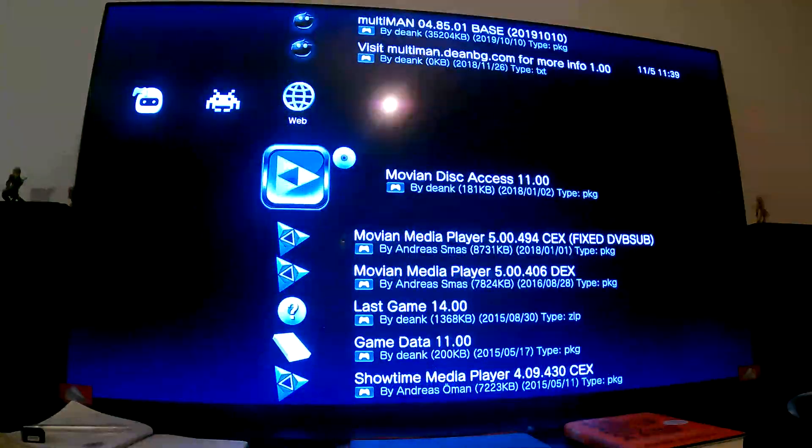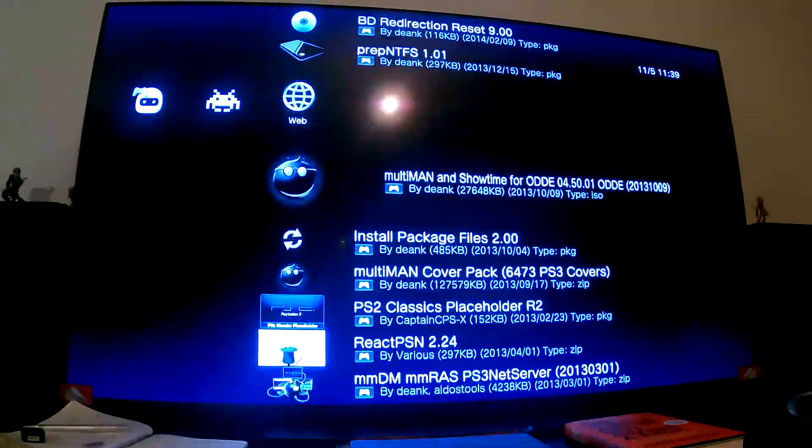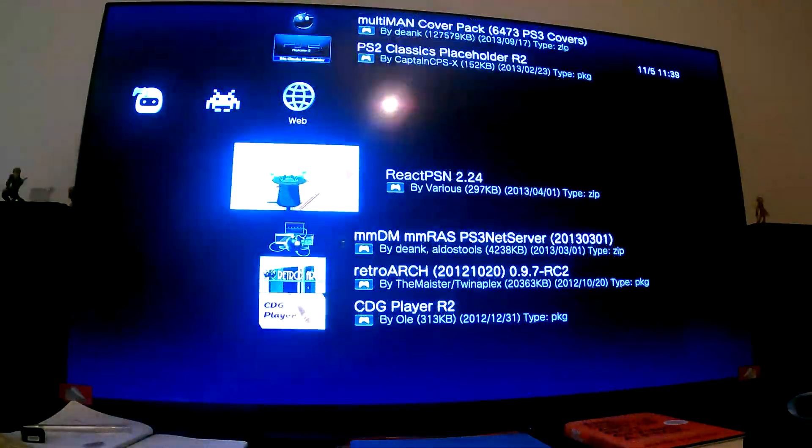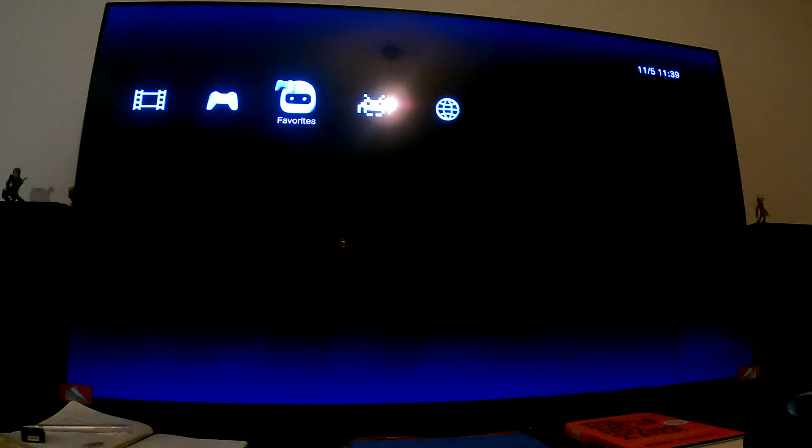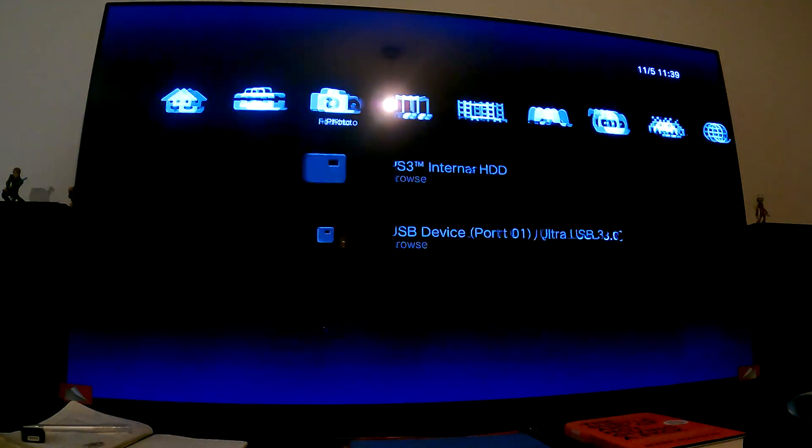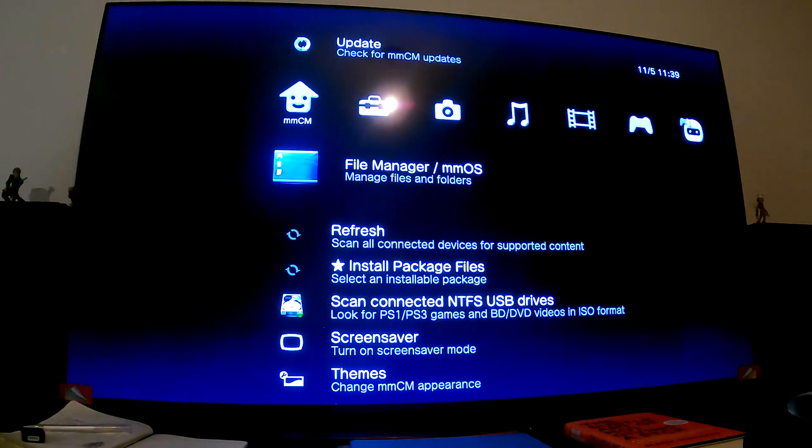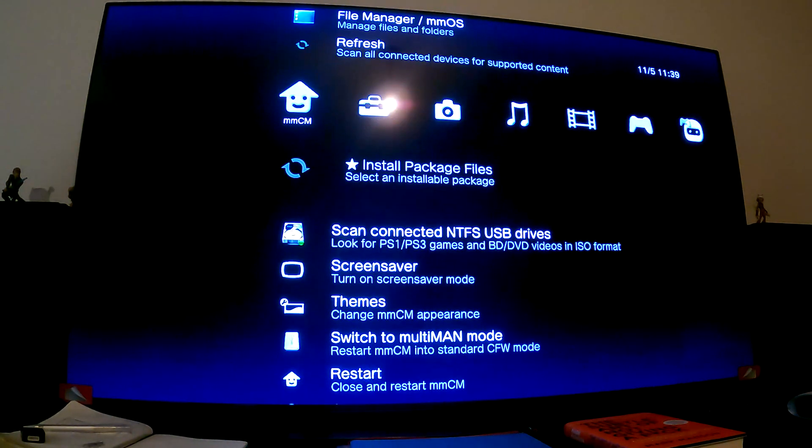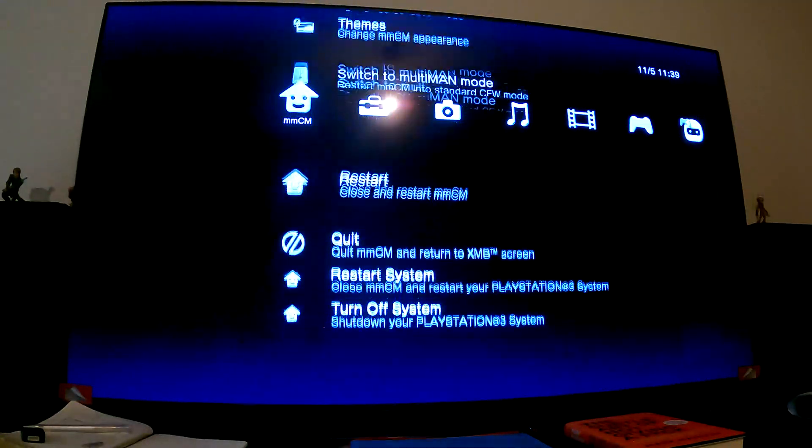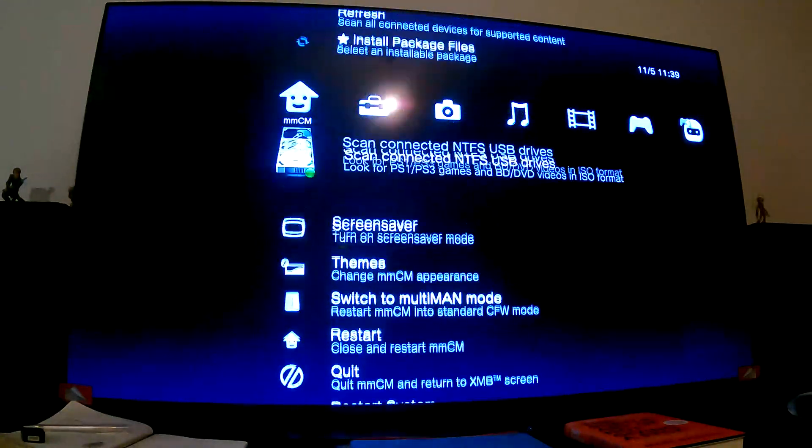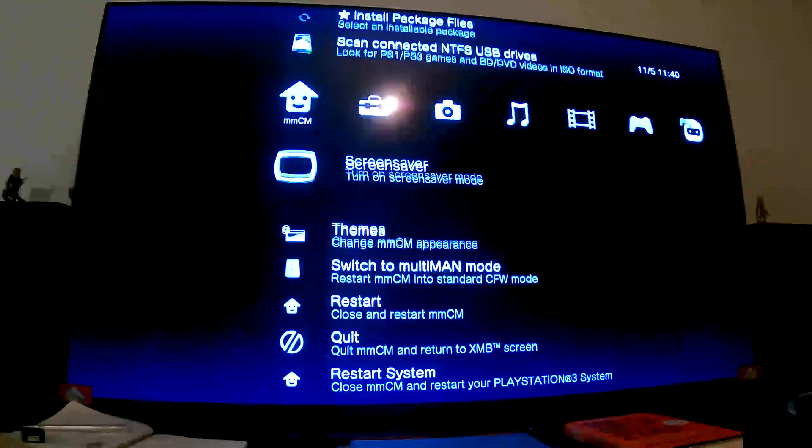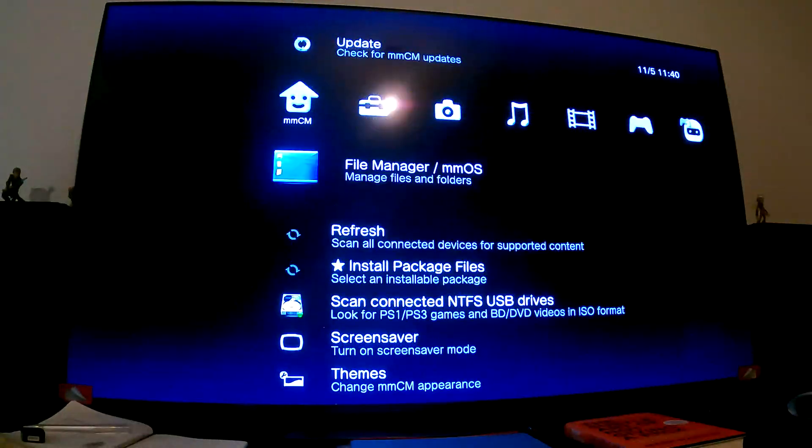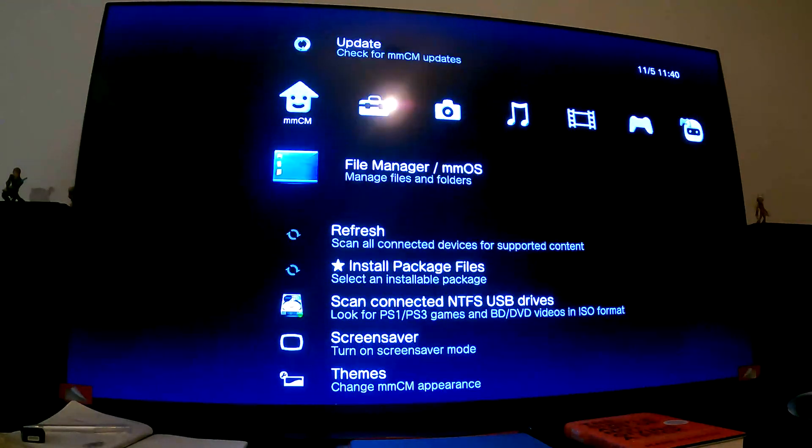You can download stuff as well connected to the internet, like themes. You can download other stuff too, so feel free to check this out. I'll have separate videos covering all these cool features. What you can also do is go over here and install package files directly through this as well. You can also restart MMCM and check for updates within Multiman.